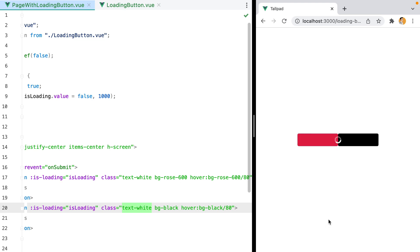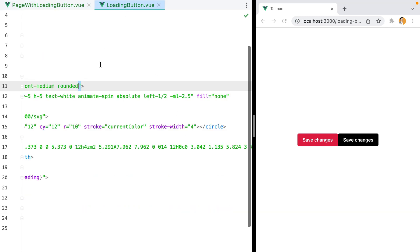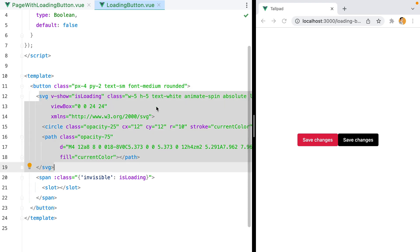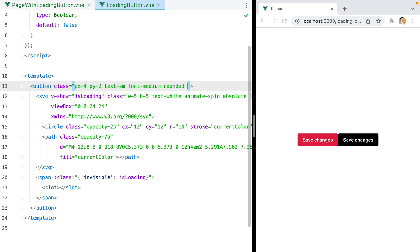That's because I forgot to add relative to this button. Because I want the absolute element to be positioned in relation to its parent. So I'll add relative, save, refresh, and here they are.